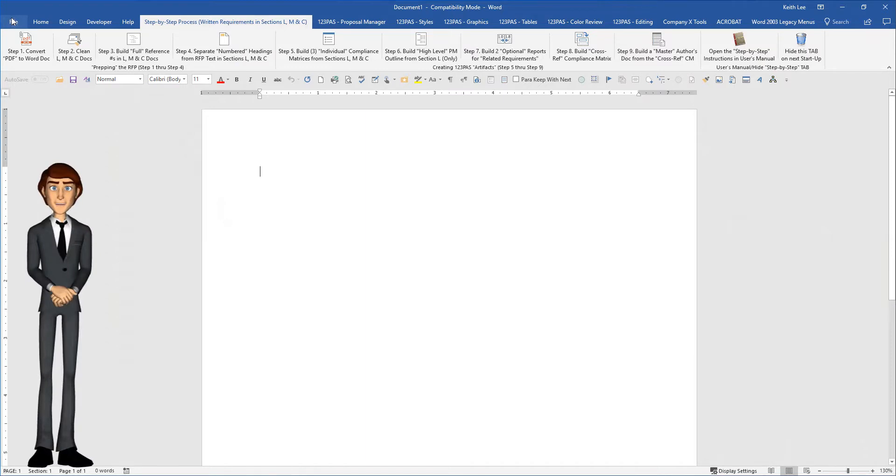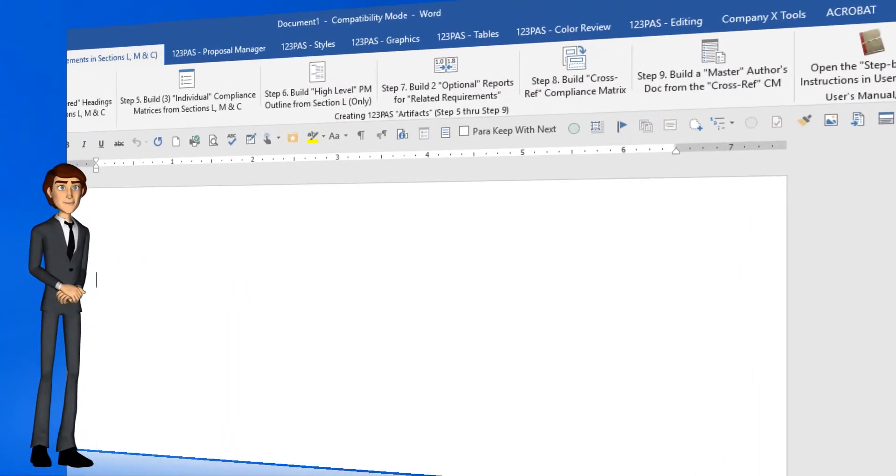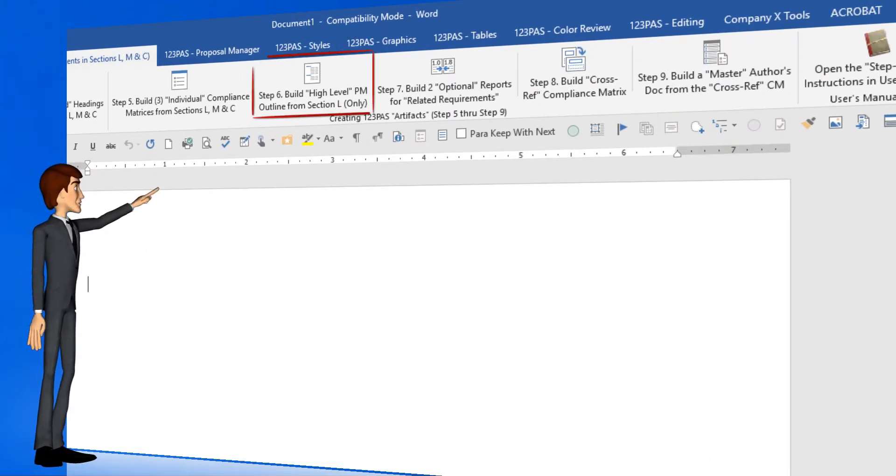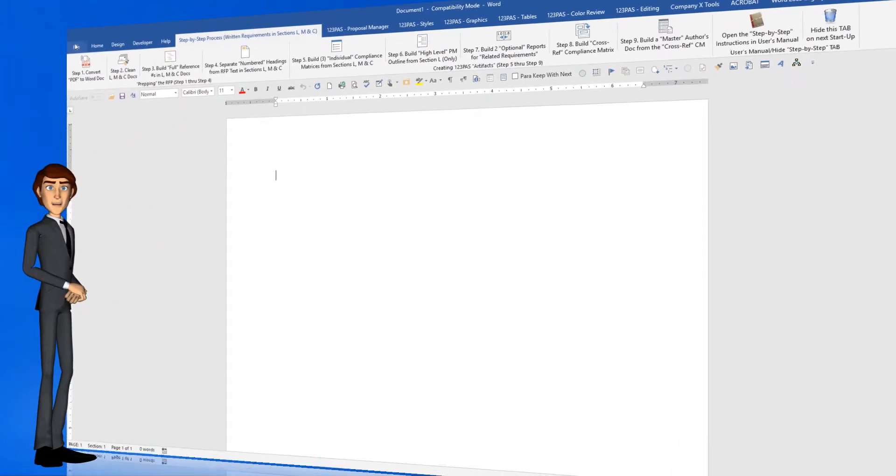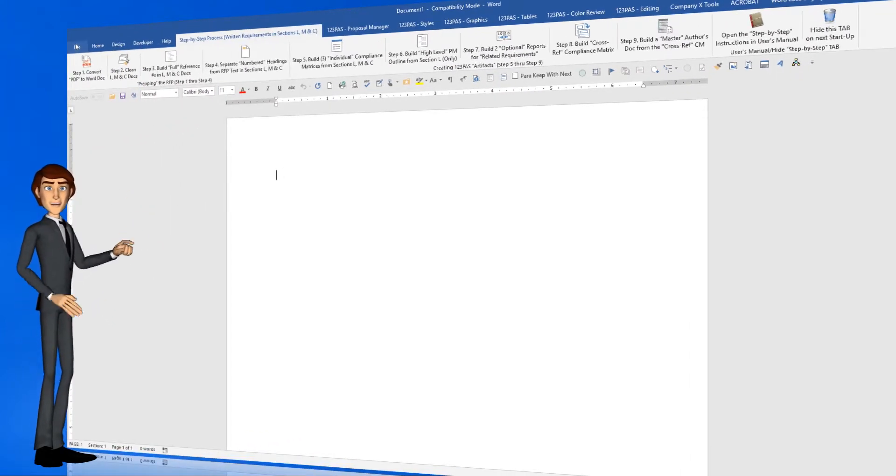In this demo, I will show you how we can build another artifact, a high-level version of a proposal manager's outline, using the prepped RFP documents we created in steps 1 through 4.